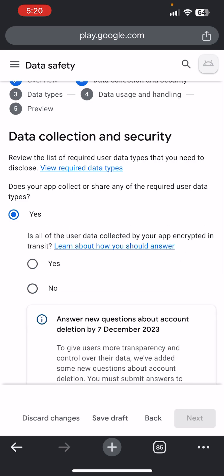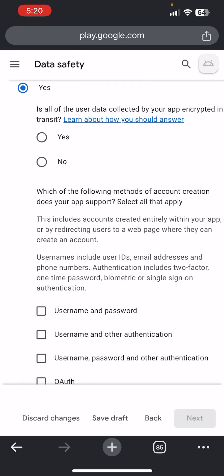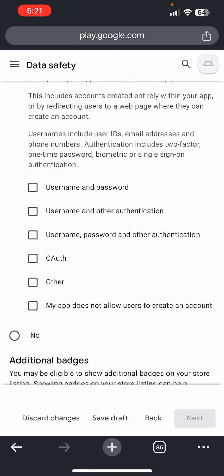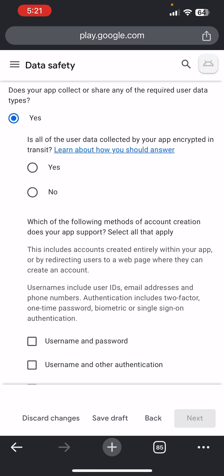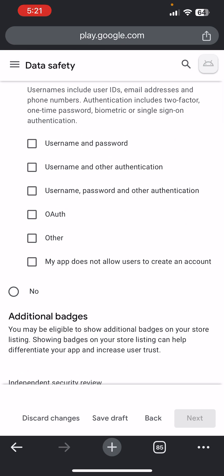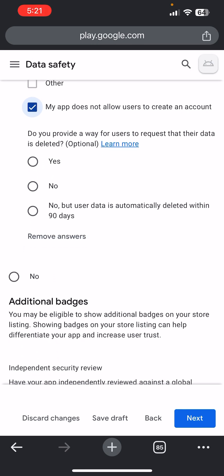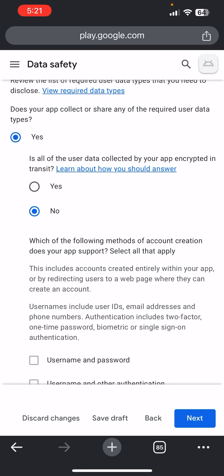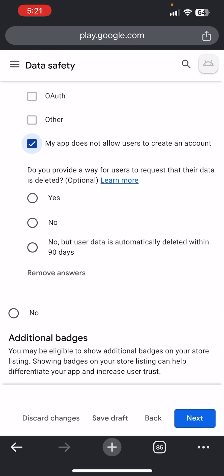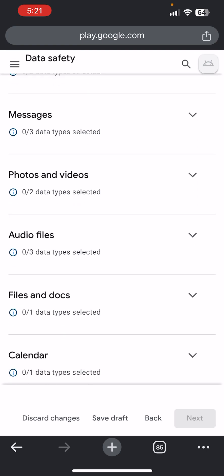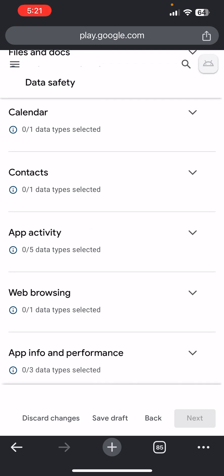They will ask: does the app collect or share any user data? Click Yes even if you are going to collect any data. It will ask if all user data collected by your app is encrypted in transit — you can ignore that or click No. It also asks if your app collects passwords or usernames. My app doesn't allow people to create accounts, so come down and click Next.